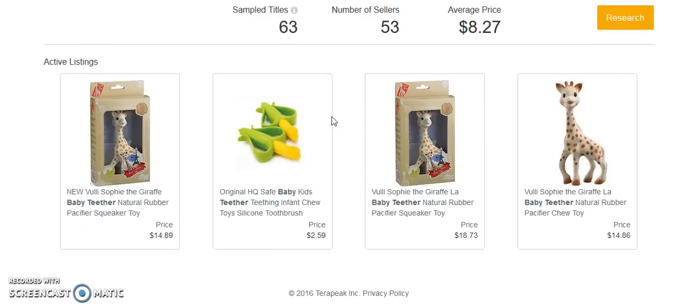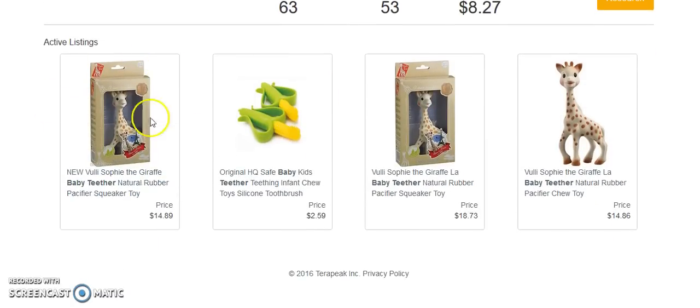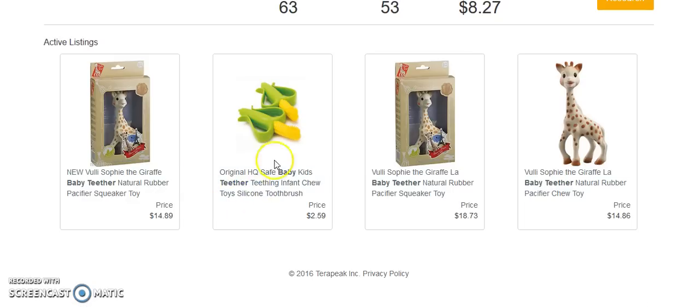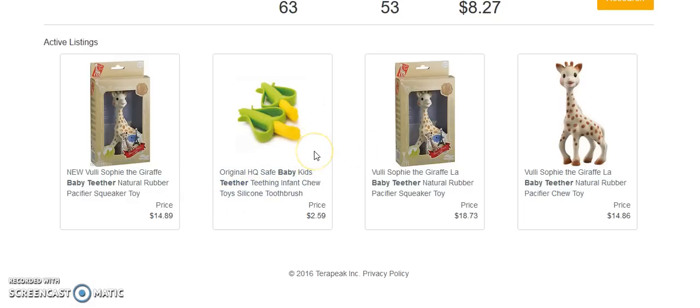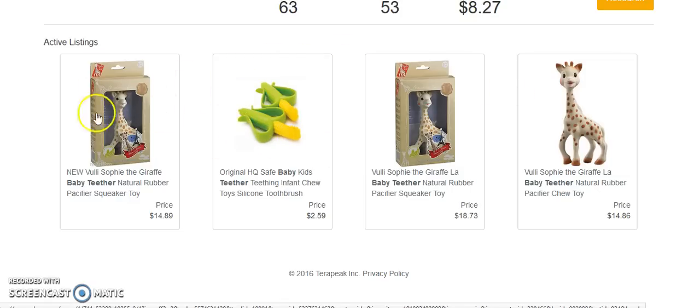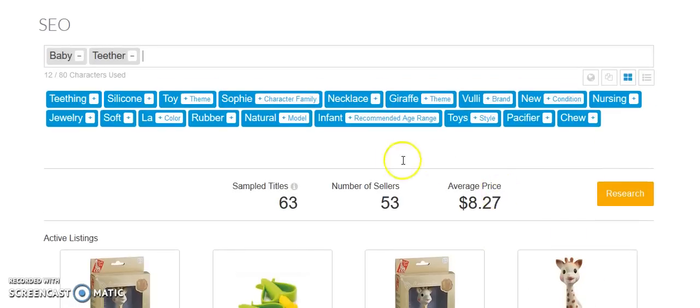And here we can see some of the most popular products being sold. So as you can see, the Sophie the Giraffe is really popular. These are actually little toothbrushes. I've seen some people market them as baby teething rings. I've seen other people market them as toothbrushes. But as you can see, these corn toothbrushes and the Sophie the Giraffe really seem to be popular.